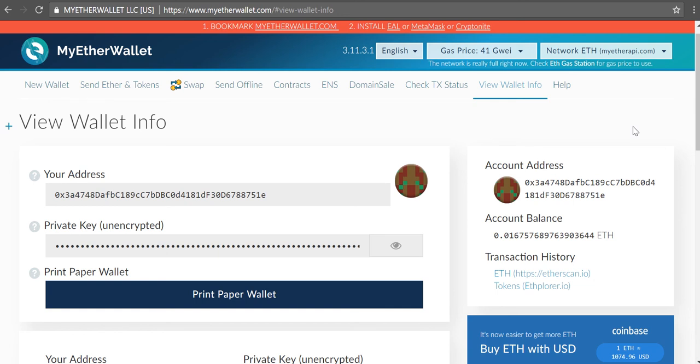So for Blockport, they published an article on Medium with instructions on how to do this. For other blockchain projects, they typically publish it on their website or communicate official instructions through email, but you always want to make sure that you're using the official instructions. So with that said, let's go ahead and get started.